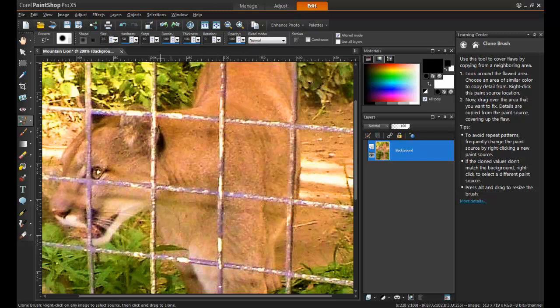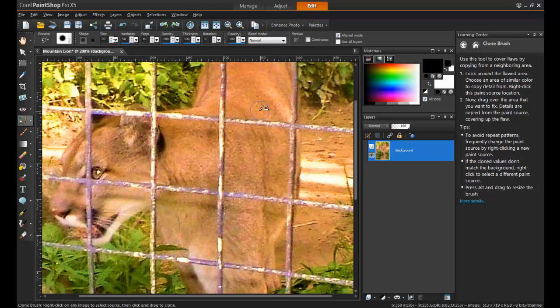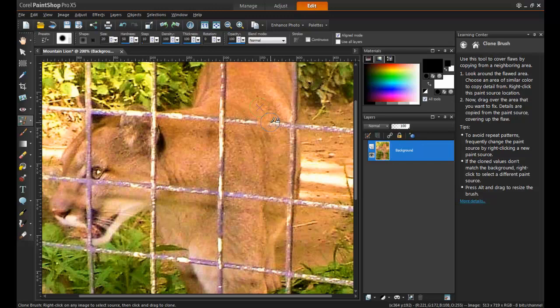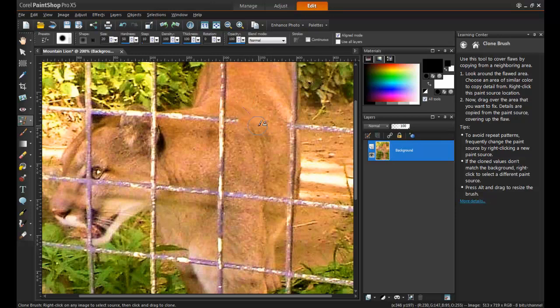Right-click on the area you wish to sample from and left-click over the spots you want to remove. Pay close attention to the background. In this example, it is most important to keep the subtle patterns of the cougar's fur intact.